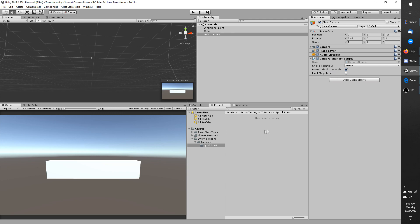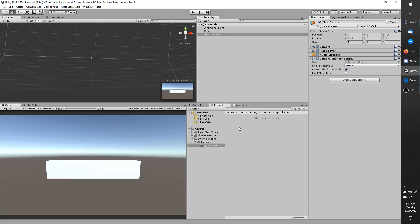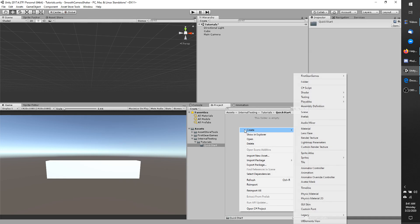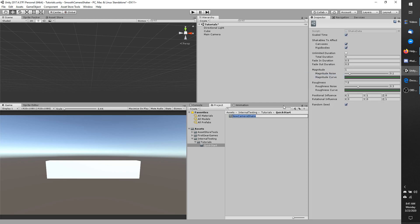Now we are going to make our first shake data. Right click anywhere in your project folder where you would like to create the shake data, go to create, first gear games, smooth camera shaker, and then shake data.